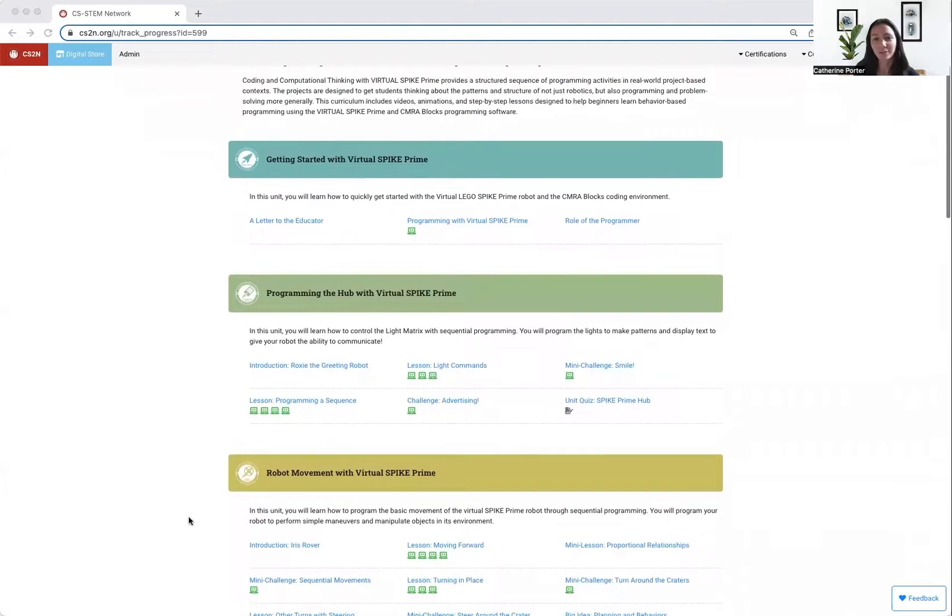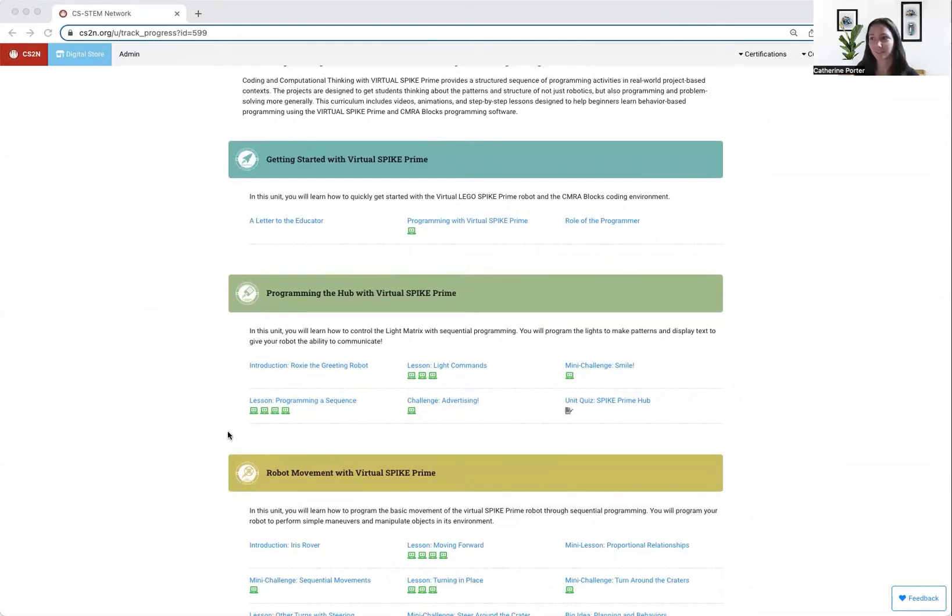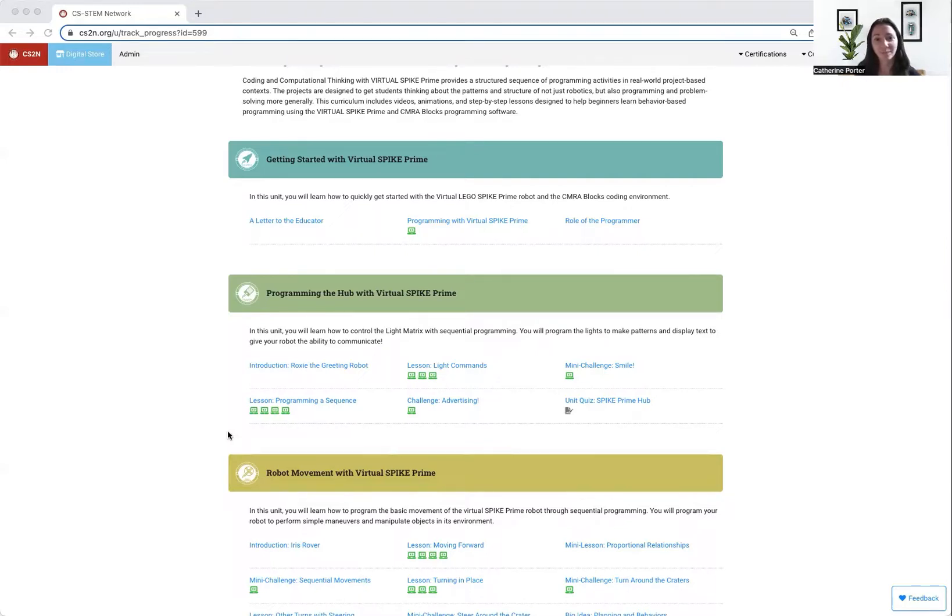So let's look at the structure of the units. The unit begins with an introduction to a theme robot, and then we have lesson pages. Within these lesson pages are direct instructions that provide step-by-step videos and animations to help you build a program.